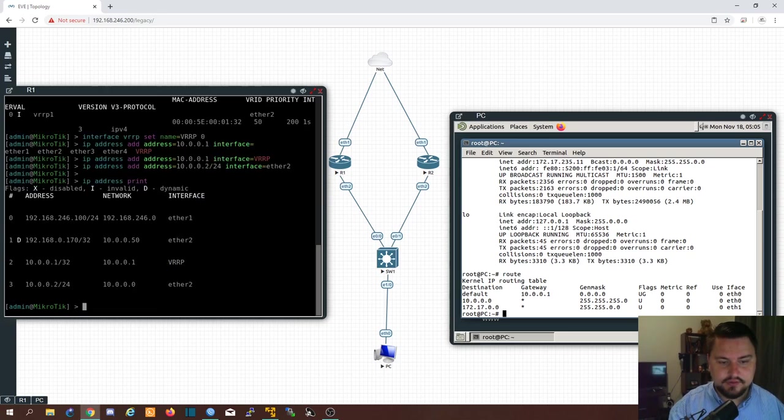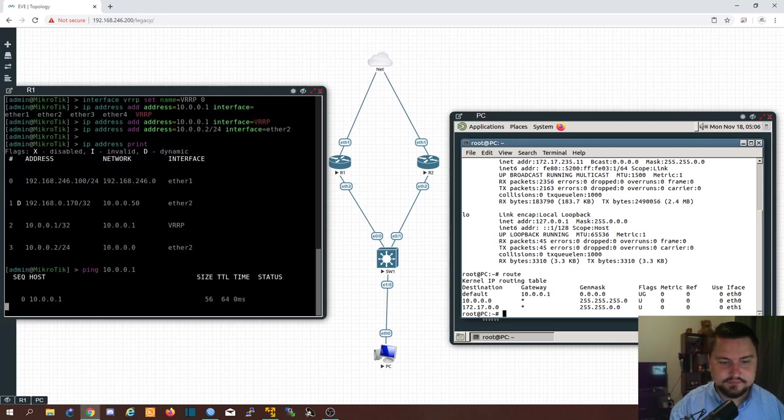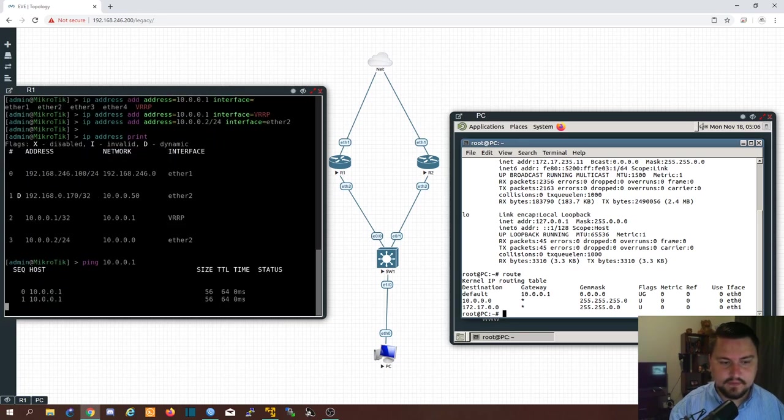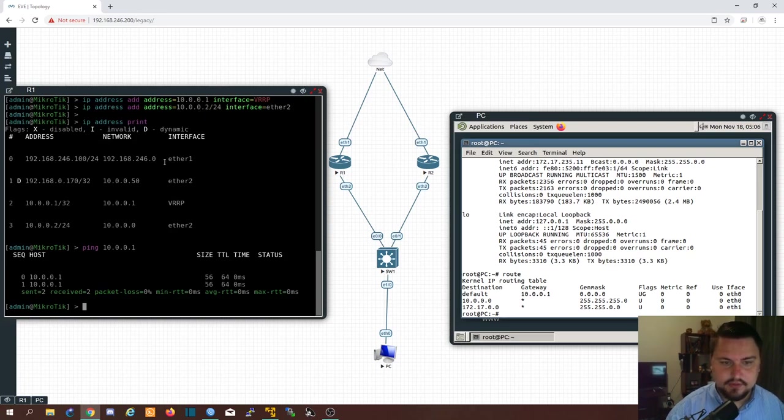So if I look now and I do a print. It should be up. Ping. 10.0.0.1. All right.